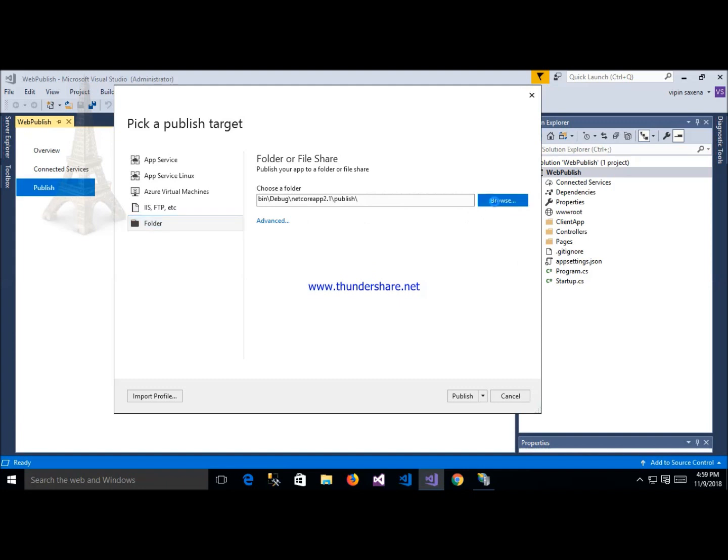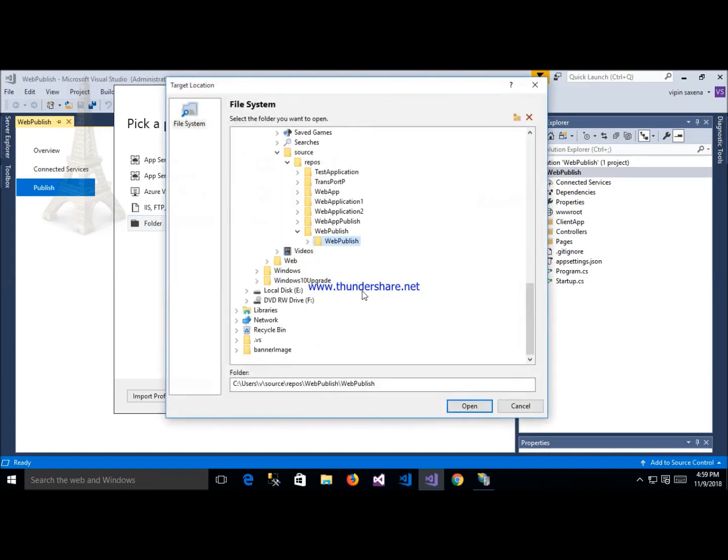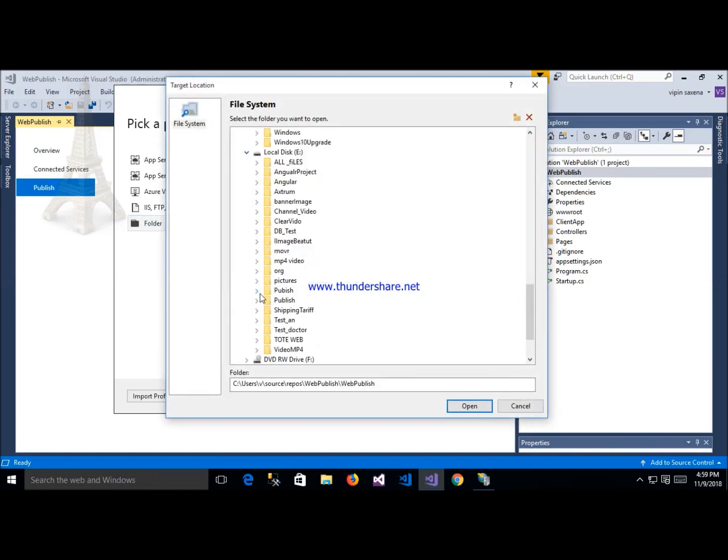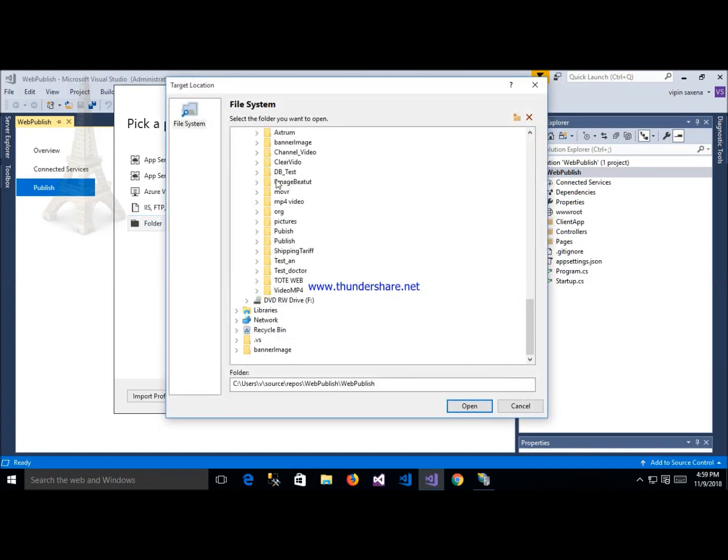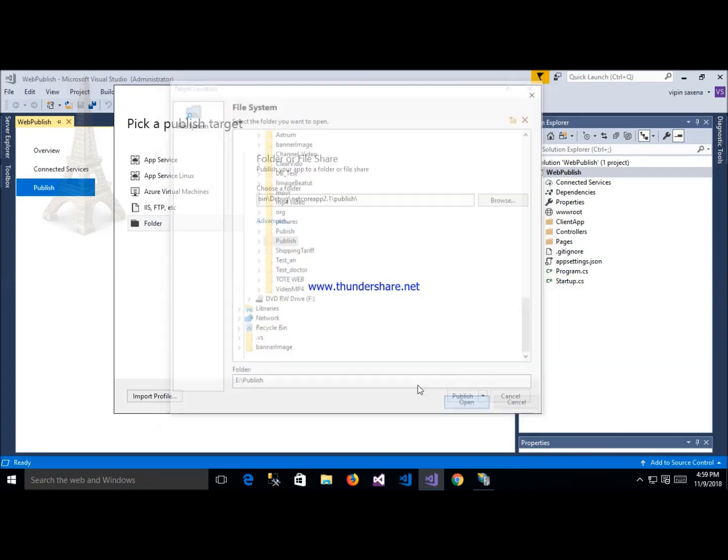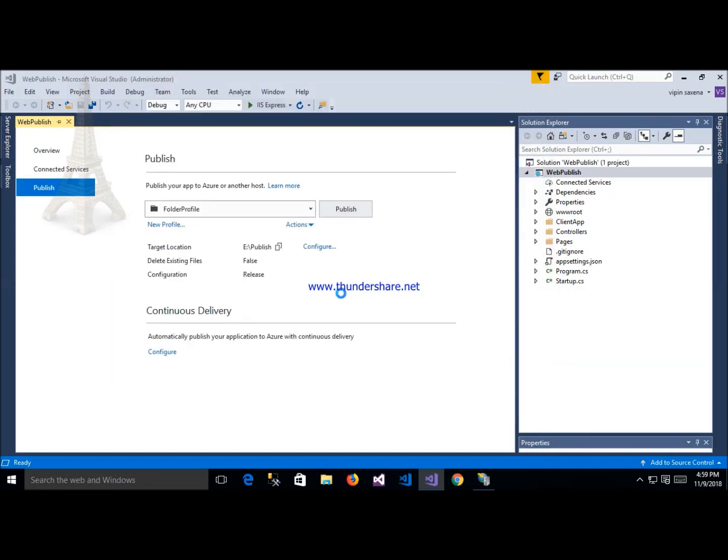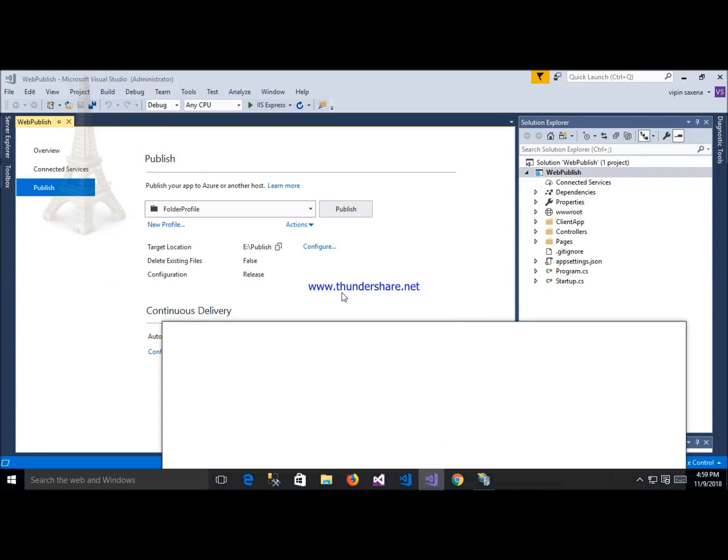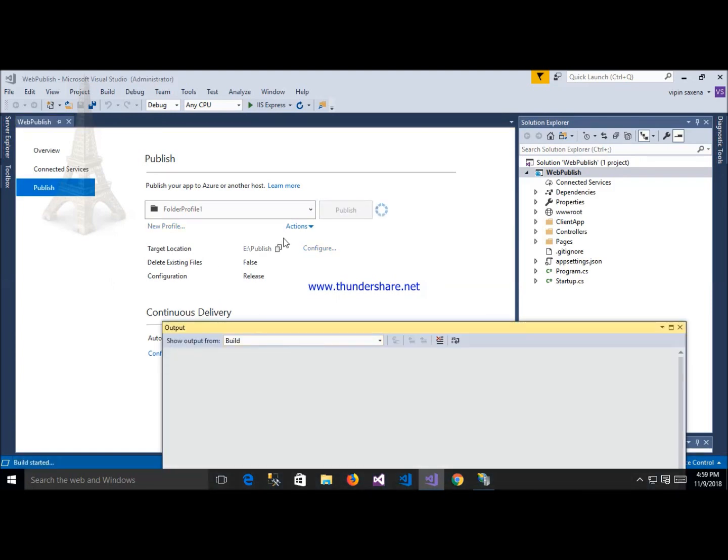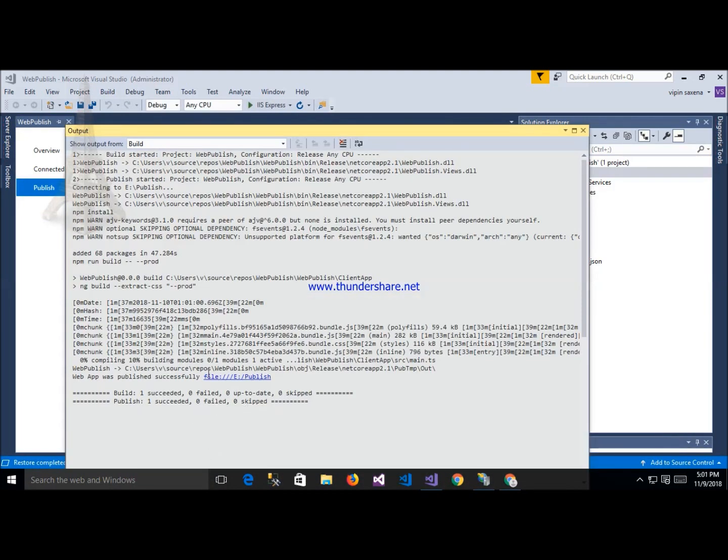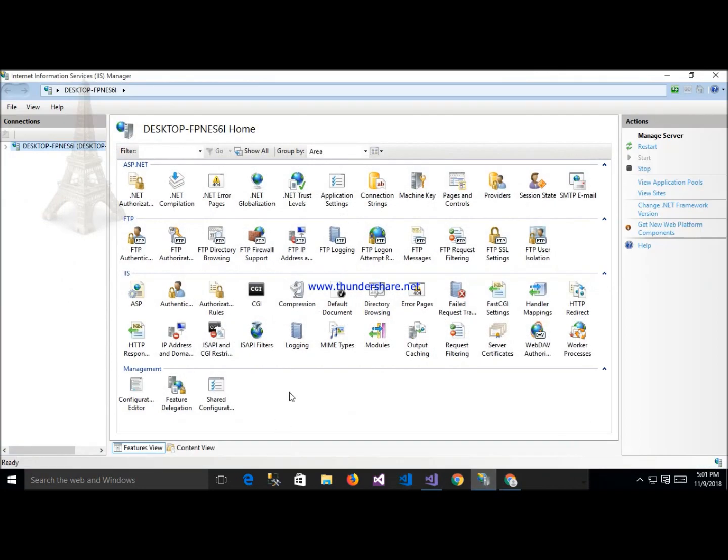Browse location inside that, this is my publish folder, open and click here publish. Now my application starts publishing. Now my application successfully published. With that we start IIS Internet Information Service and click here.